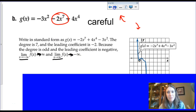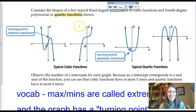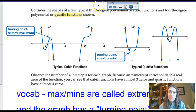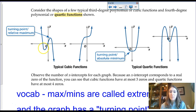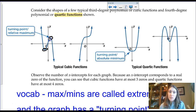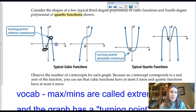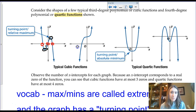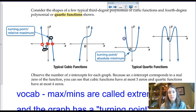Third degree is called cubic, fourth degree is quartic, and fifth degree is quintic. A cubic function can look very different depending on how many turning points it has — it can have at most two extrema, one max and one min, and possibly up to three zeros. A quartic function can be very plain or very elaborate, with up to four zeros and three extrema.